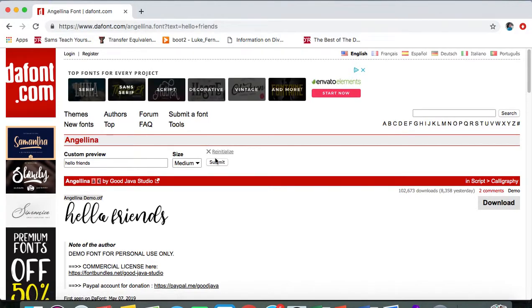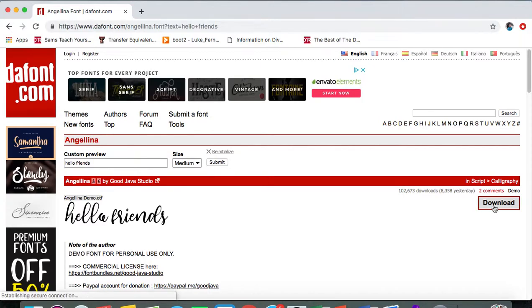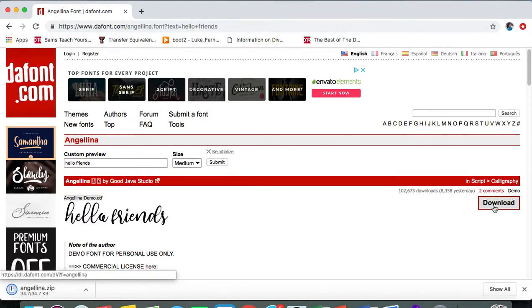Let's say I want to download this one, so I'm just going to go ahead and click on download. There it is.